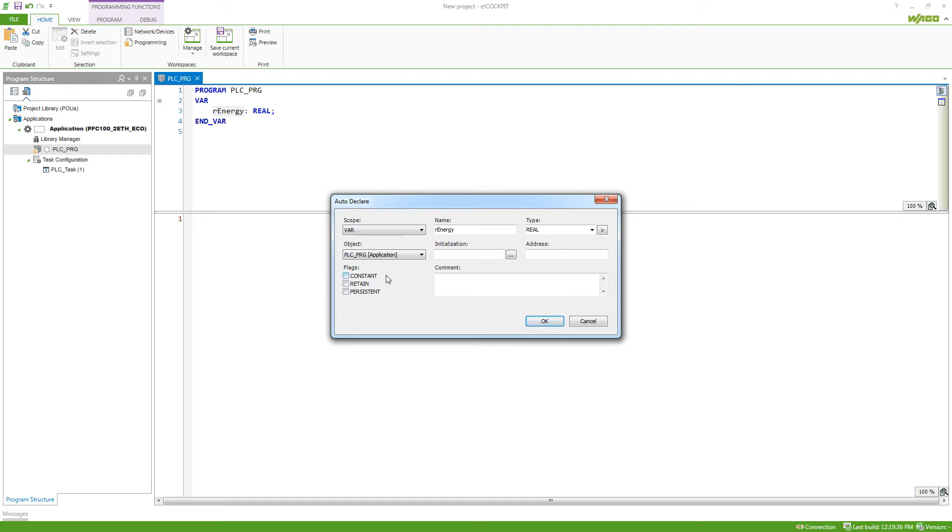This could be constant, so the variable can't change at all. Retain, what I just mentioned, and persistent, which means that the variable won't be changed even if we perform a download as long as the code hasn't been cleaned.